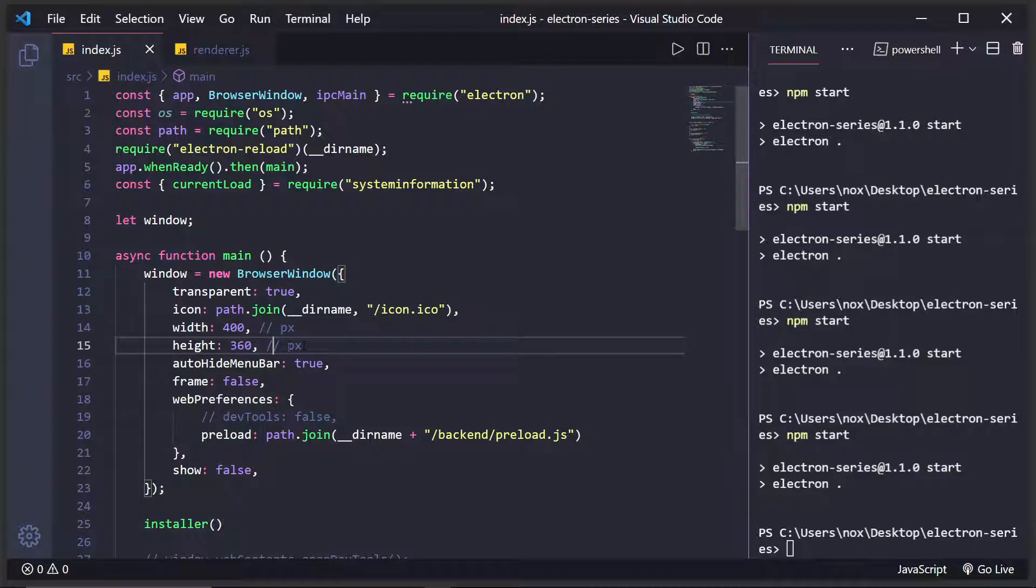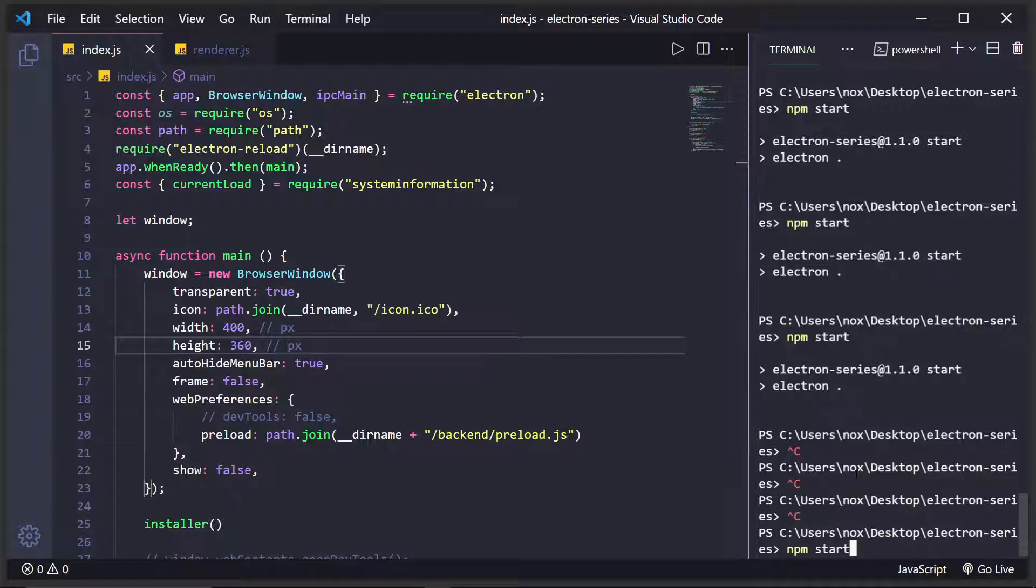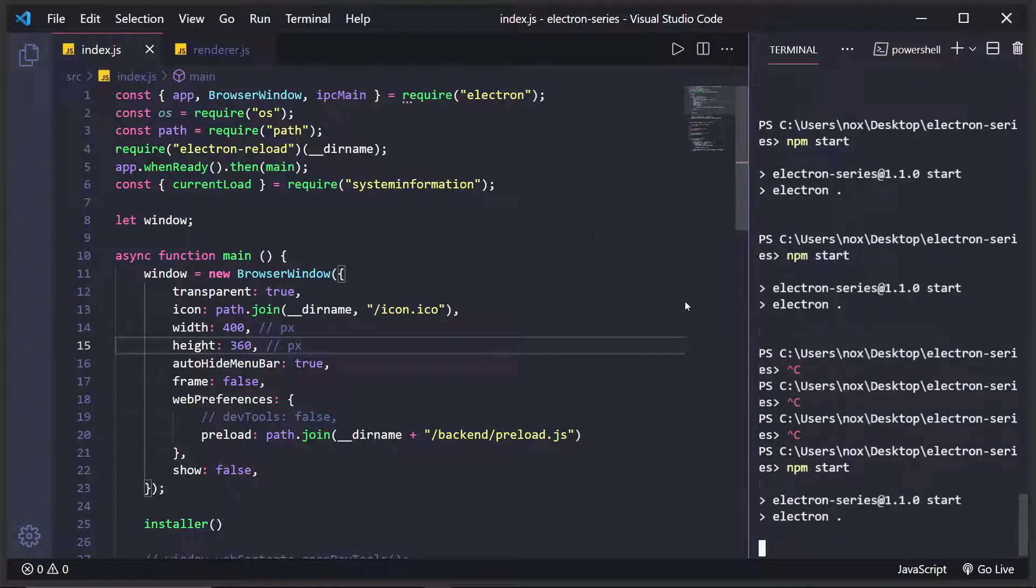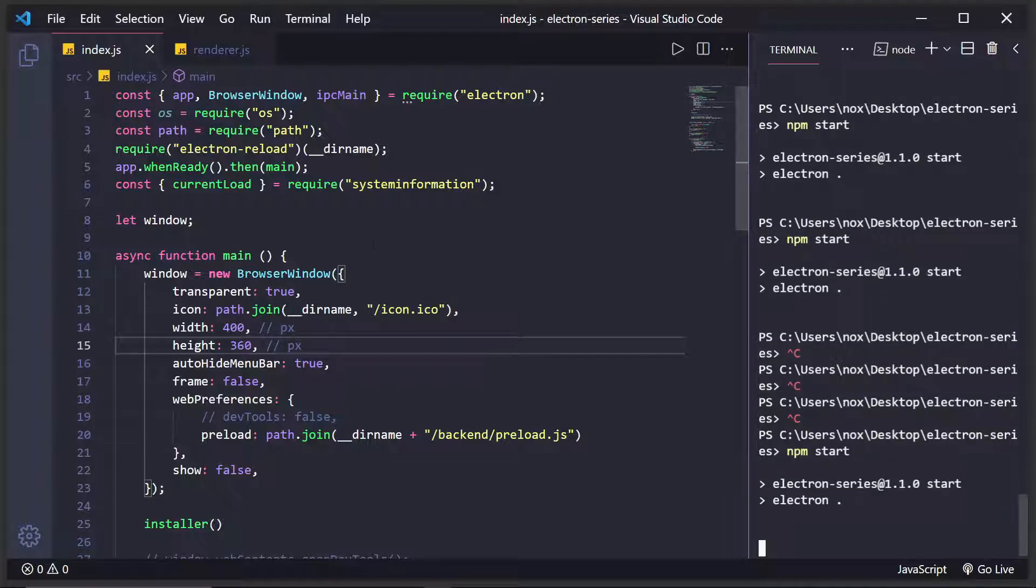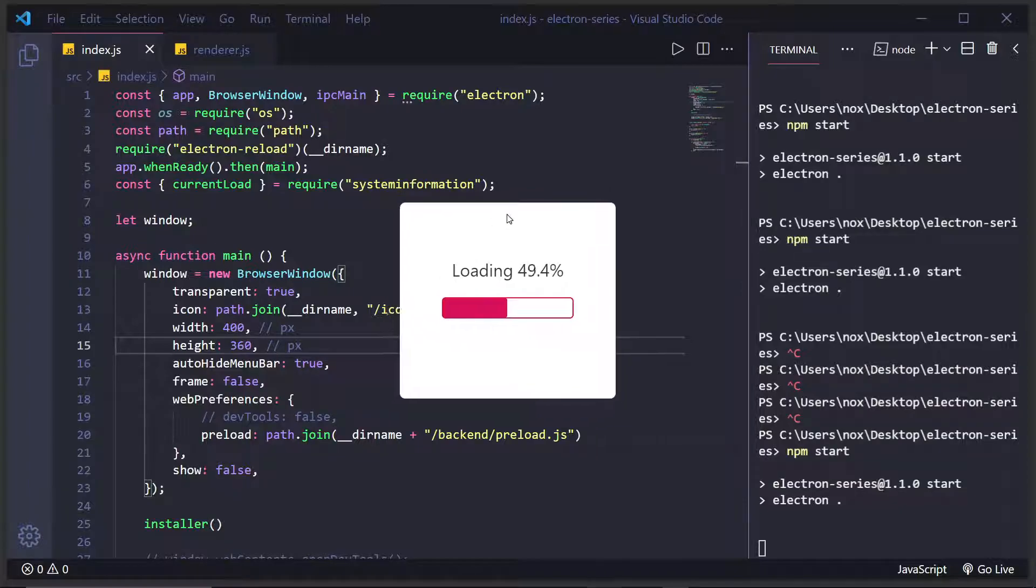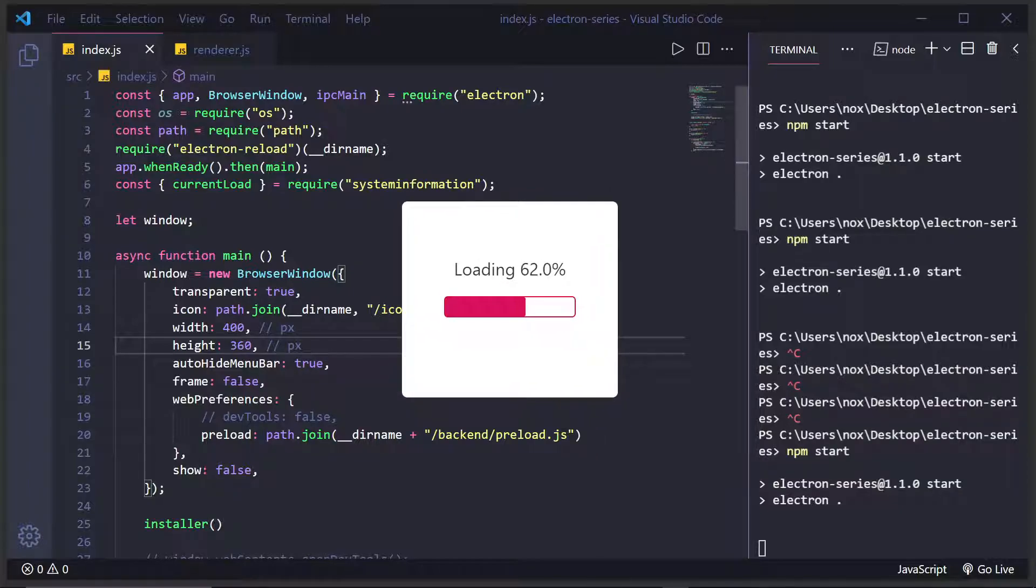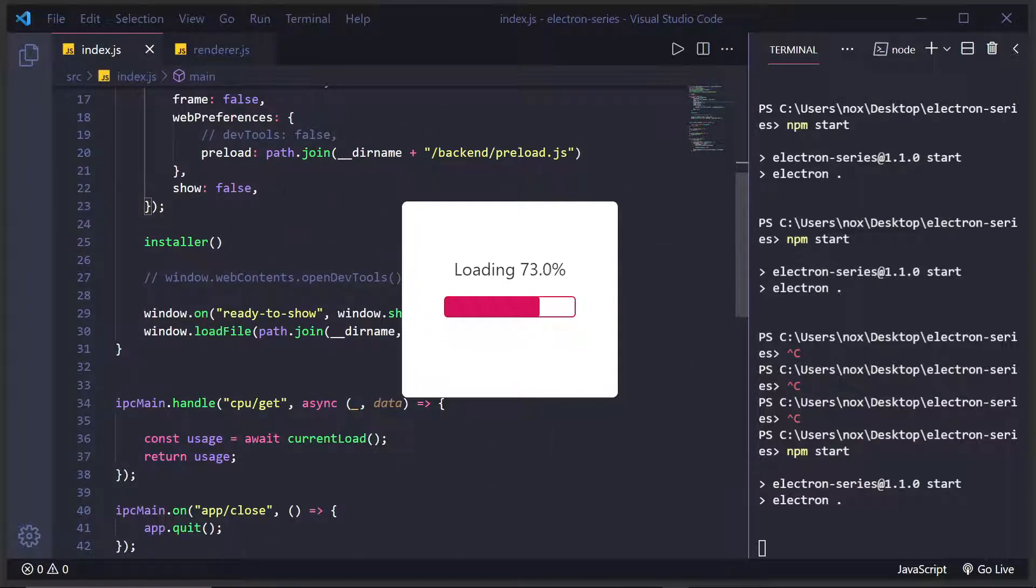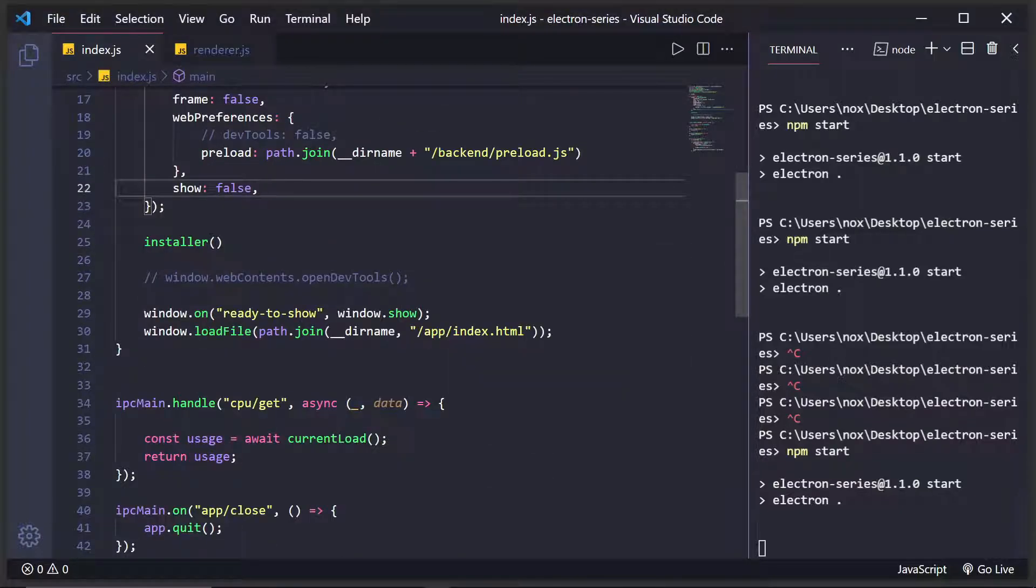And what this will do is it'll give us this nice compact size right here. So this is 400 pixels by 360 pixels right here. And then what I did is I called this installer function.